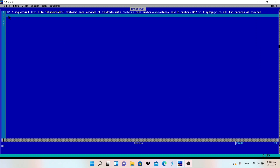Welcome to my channel Make Easy. This is the fourth video of QBasic file handling, and today we are going to discuss input mode in file handling. In the previous three videos we discussed output mode and append mode. Output mode is used to store data into the file, append mode is used to add more records without deleting old data. Input mode is used to read or display the data from the file.